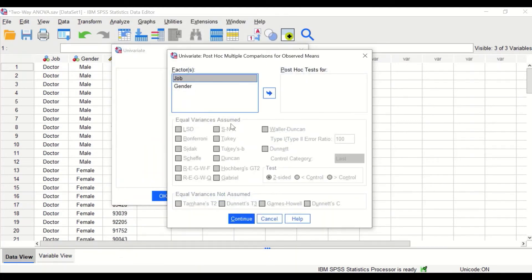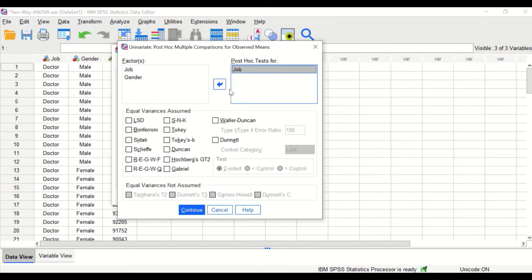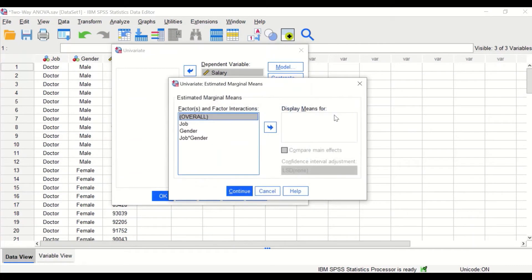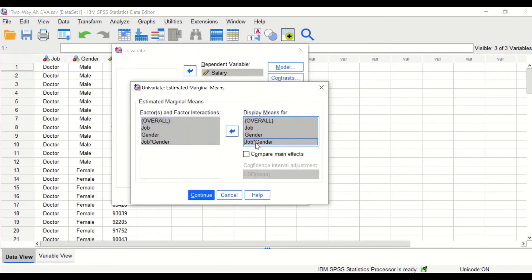Click on Post-Hoc Test. Since gender has only two categories, we will select job for post-hoc testing as it has four levels. We will use Tukey's test. Click Continue. For Estimated Marginal Means, select all factors and drag them into the display means box — for job, gender, and their interaction. For Compare Main Effects, select LSD. Click Continue.